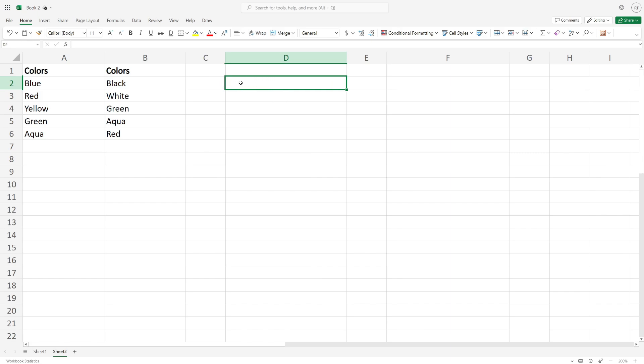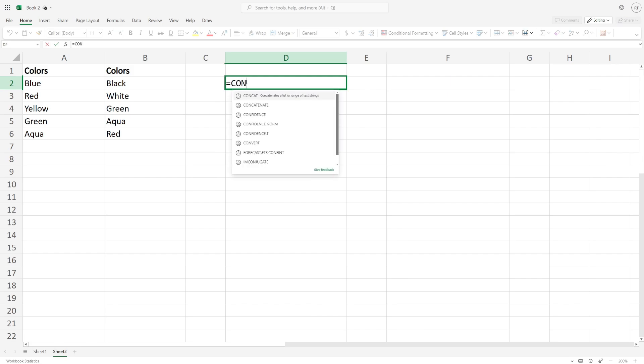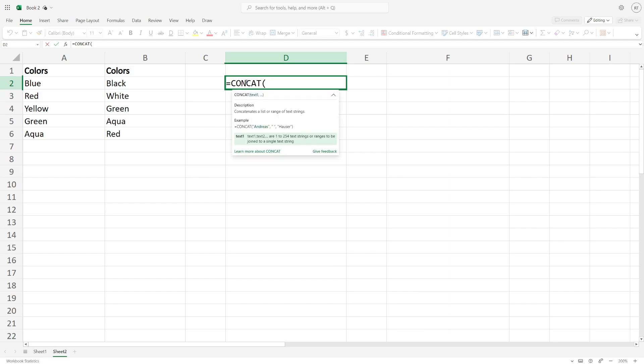In this case I'll use the D column and type in equals, then type in concat (C-O-N-C-A-T). You then need to put in a bracket and type in the first cell - in this case it's A2 - put in a comma and then a space.